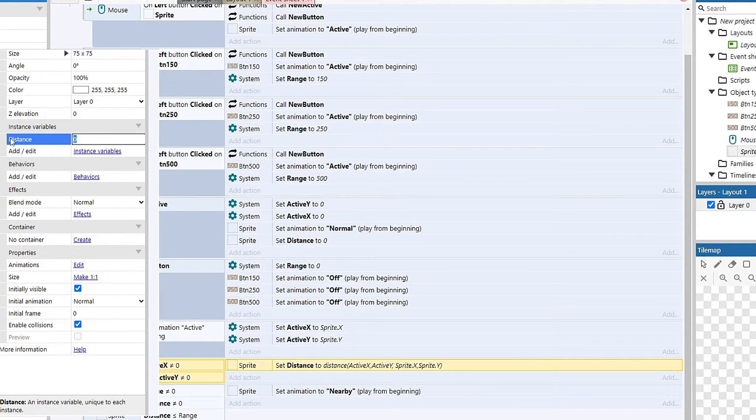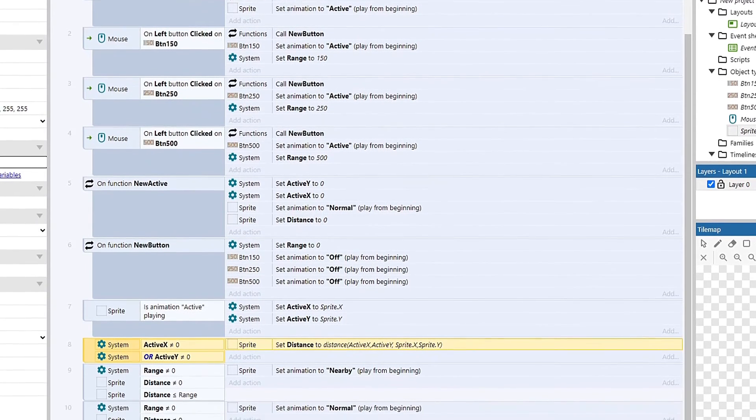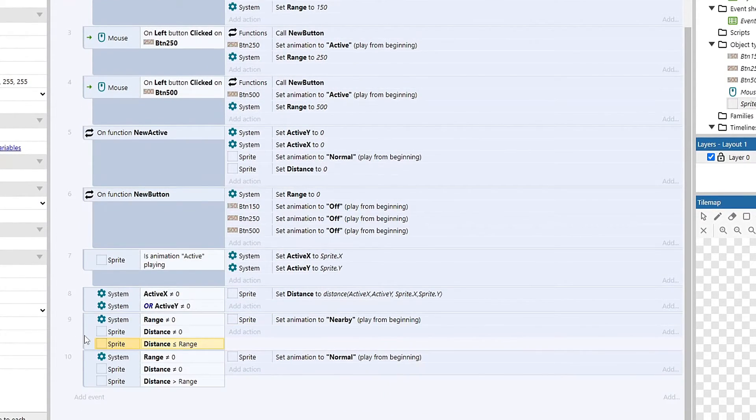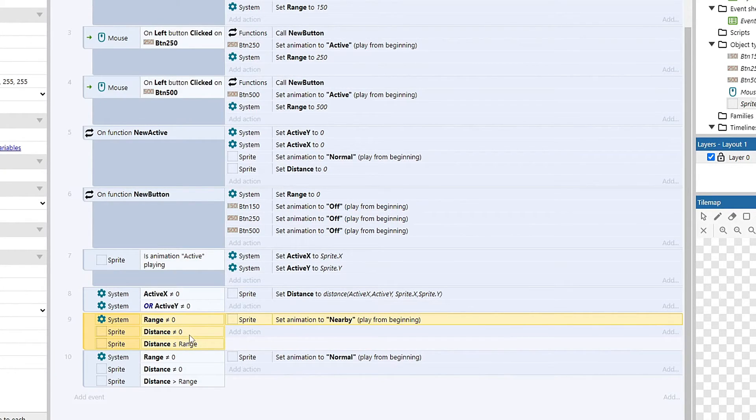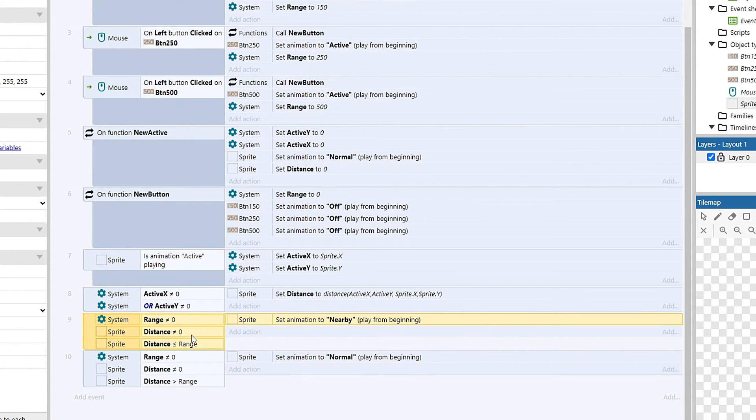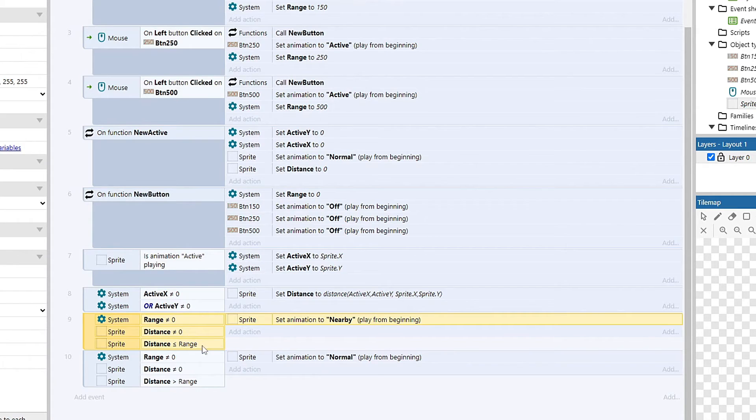And then from there, we just need to decide what to set the sprites to. So this just checks that our range is not zero, so we have a range button clicked down. And then it checks the sprite's distance variable and makes sure that's not zero, meaning we have a distance for each sprite already set.